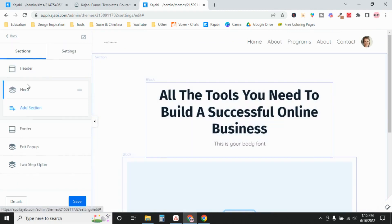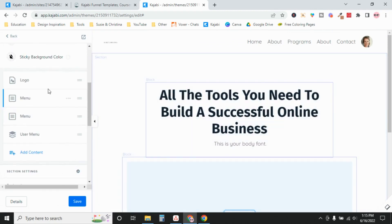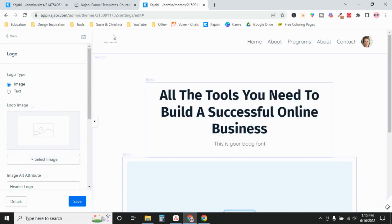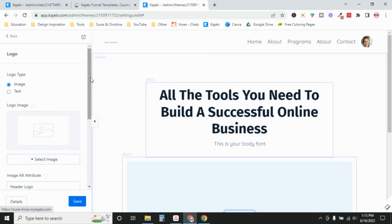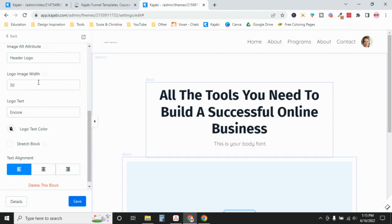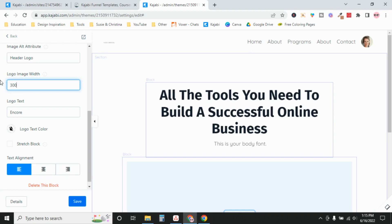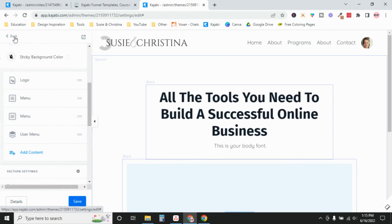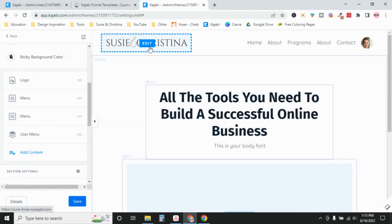So we'll go into header and when the page was created, it defaulted to having these blocks. So logo, and it pulled this from my site details. It's something that we already installed when we were doing settings. However, it's super tiny right here. So I'm going to change that by changing the logo image width. Actually, I think I want it 300. So you've updated your logo.